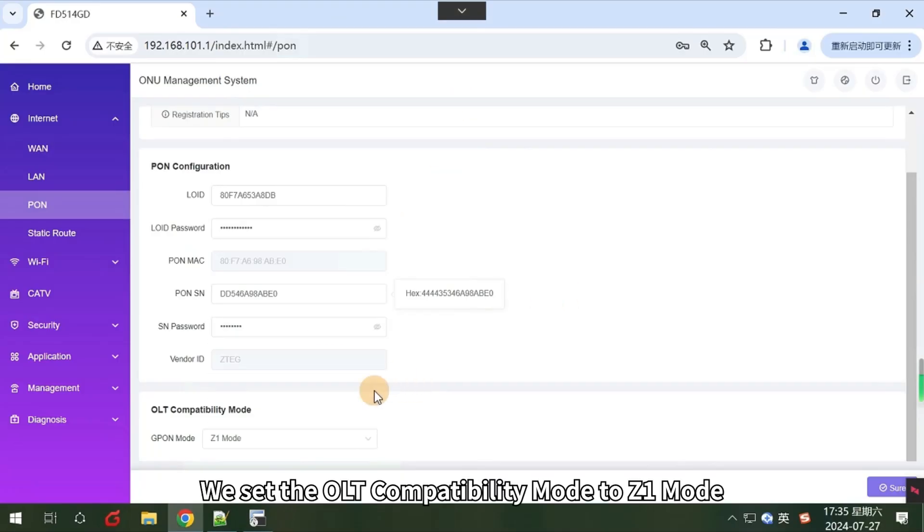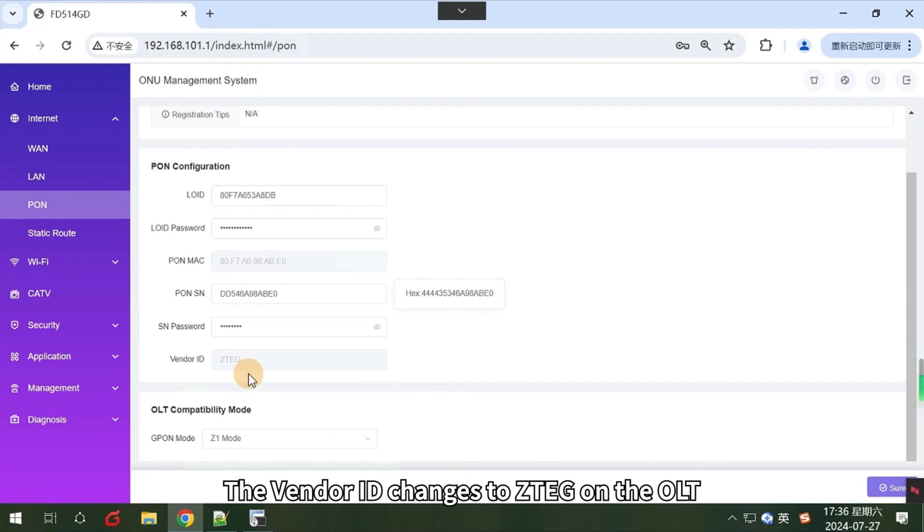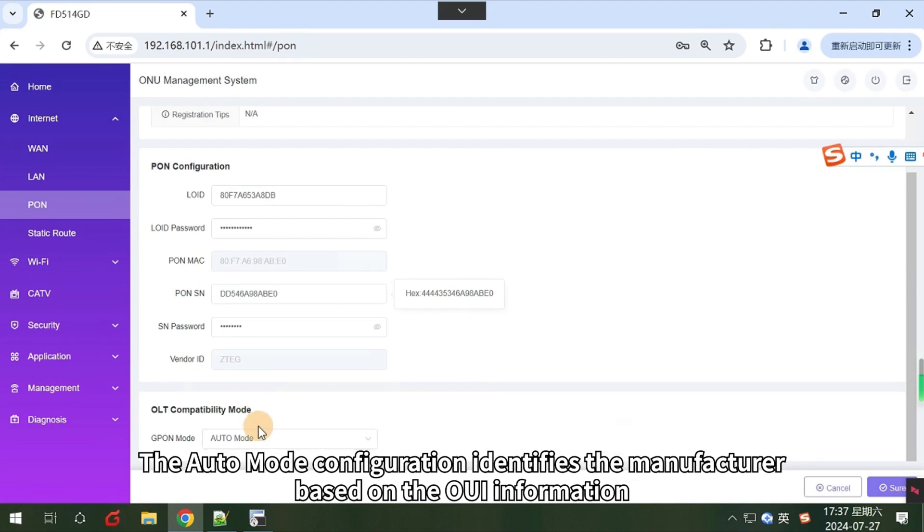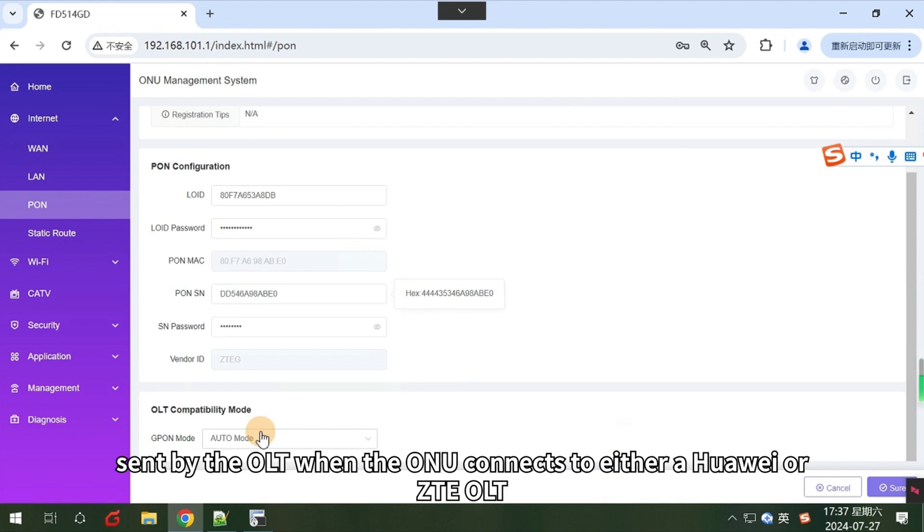Next, we set the OLT compatibility mode to Z1 mode. The vendor ID changes to ZTEG on the OLT. The auto mode configuration identifies the manufacturer based on the OUI information sent by the OLT when the ONU connects to either a Huawei or ZTE OLT.